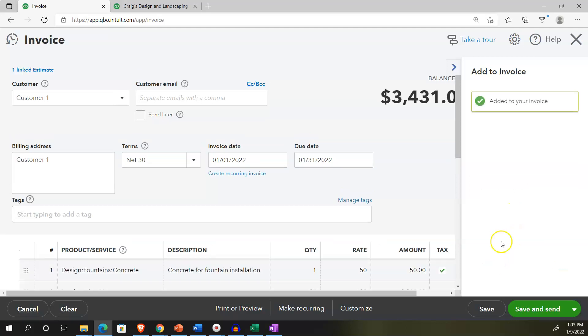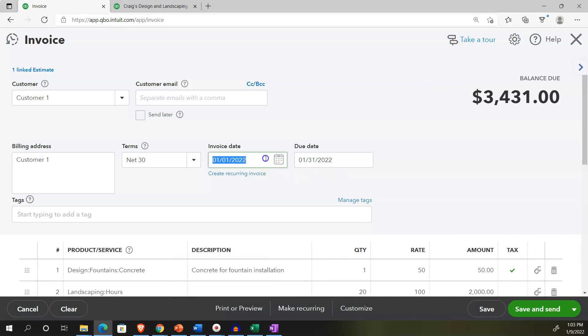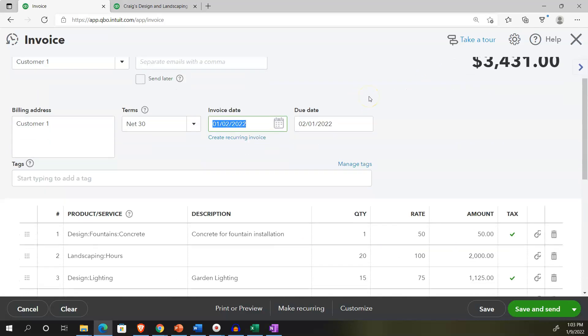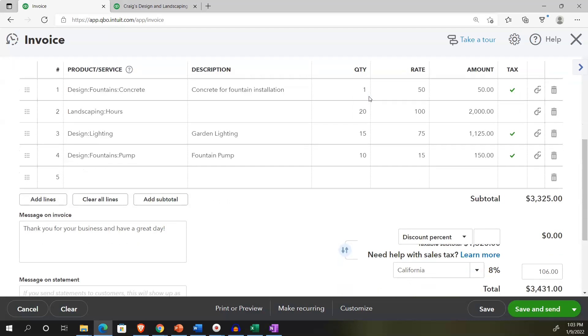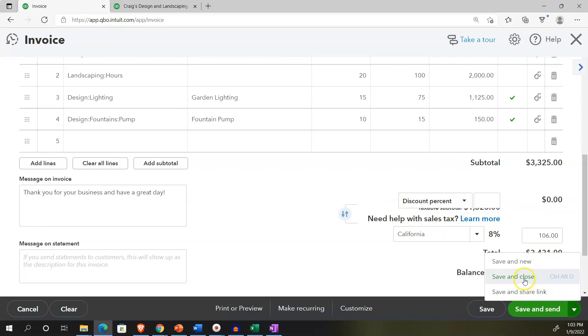And then I'm going to make this on the second, just to make it a different date. And so now we have basically the same kind of form. But now we pulled in the estimate to the invoice. Obviously, if we make the invoice now, we'll have the transaction be recorded at this point in time. So I can then say, save it, save it and close.